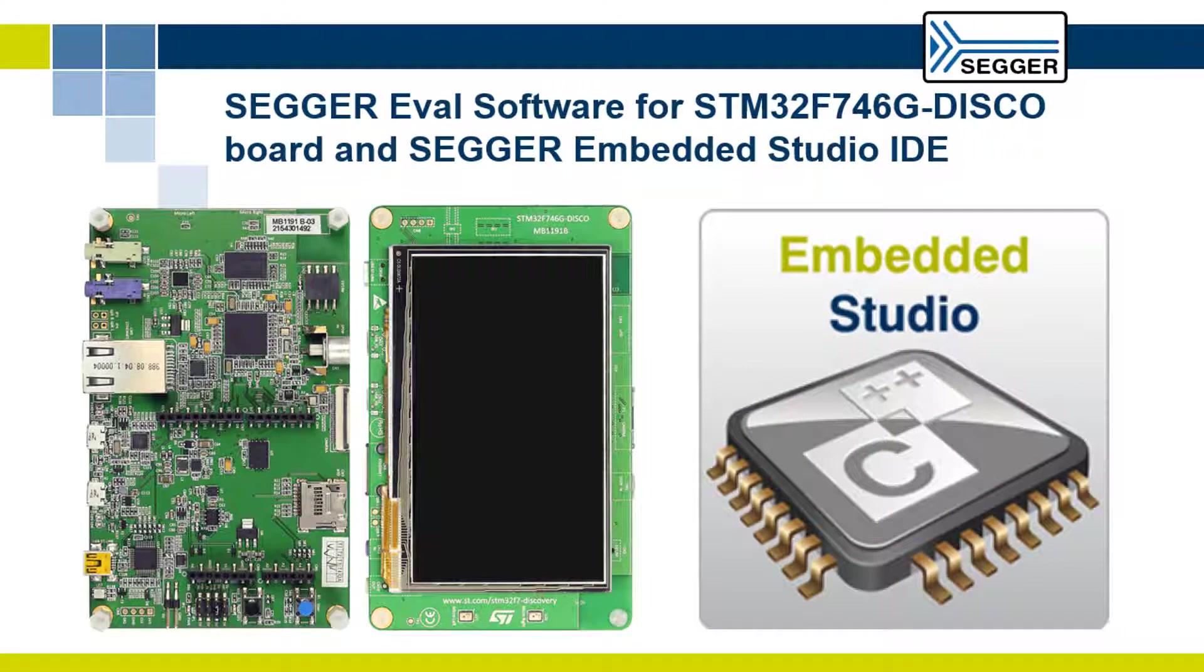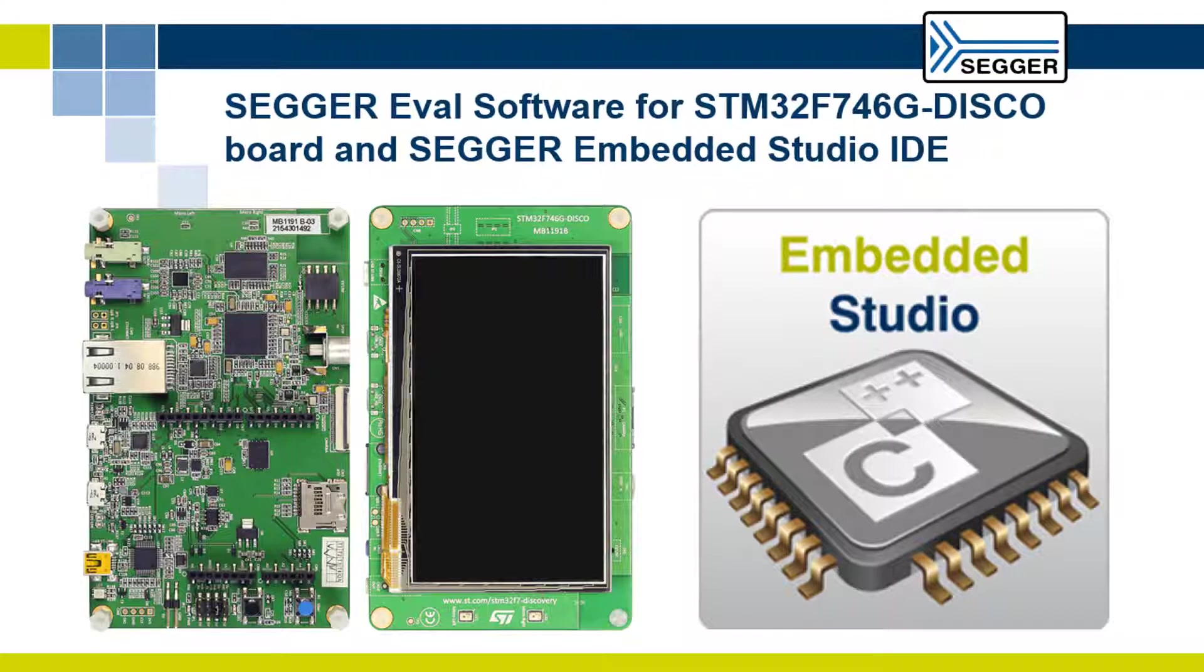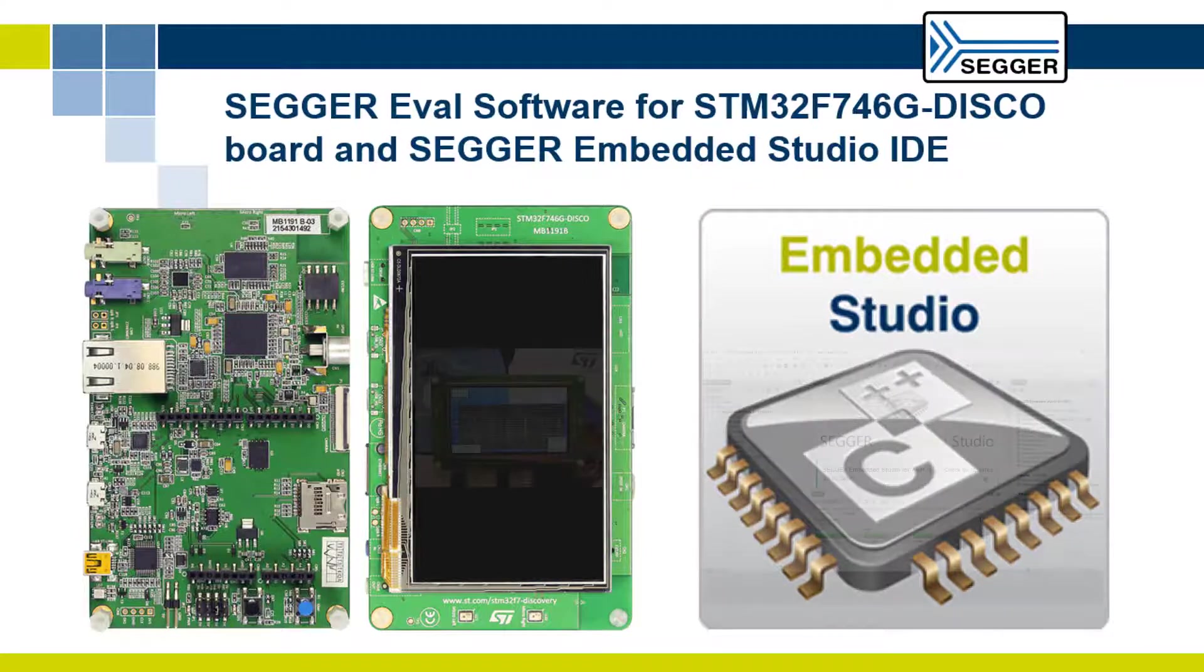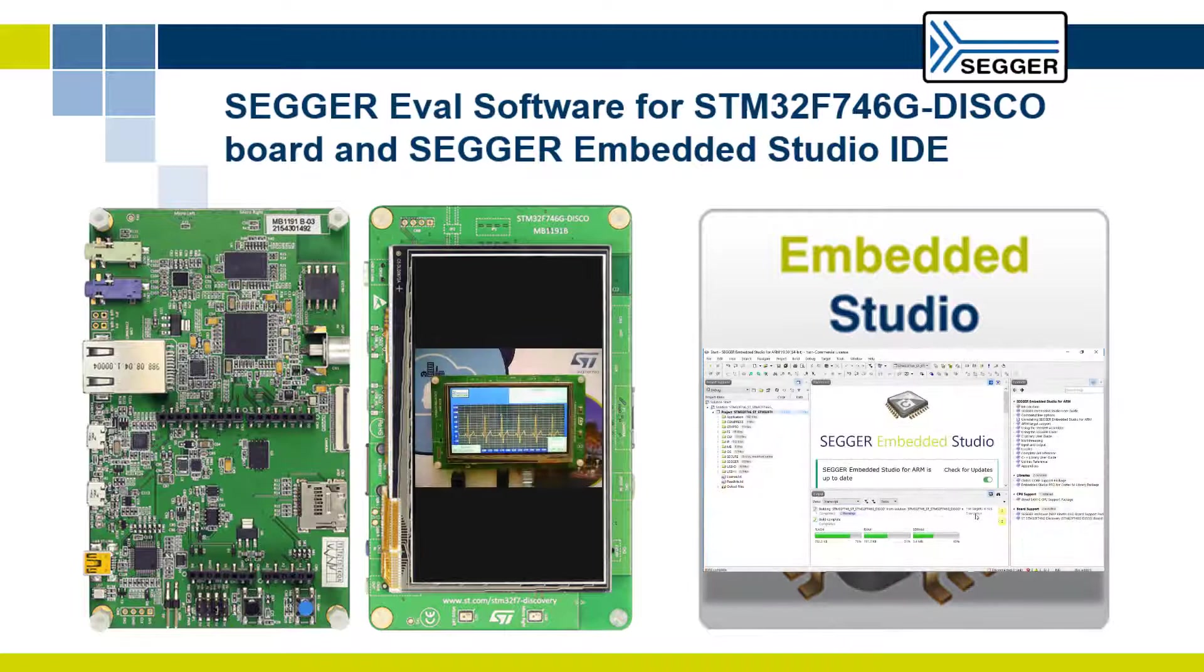This video shows you how to run the default sample application included in the SEGGER eval software package for the STM32F746G discovery board. This sample application is also known as the SEGGER demo.